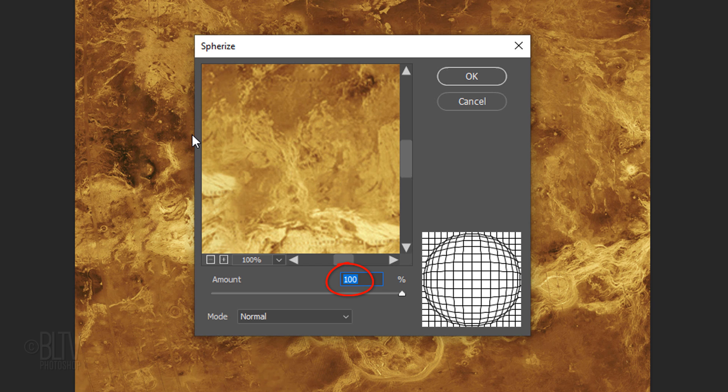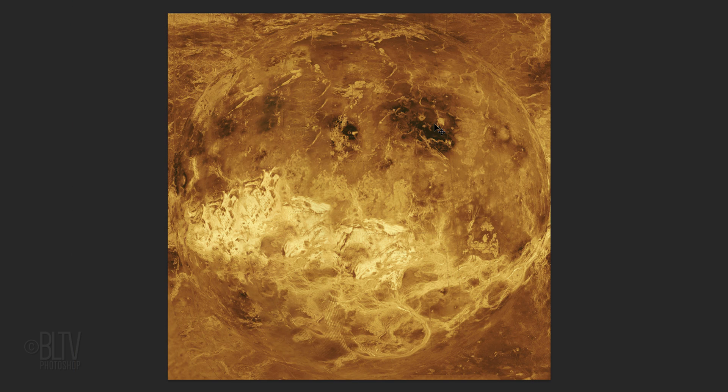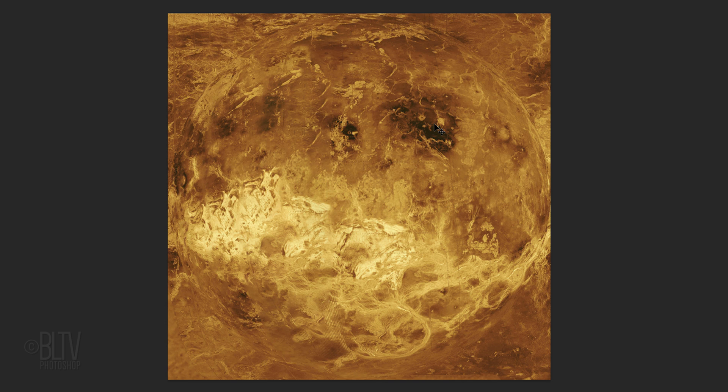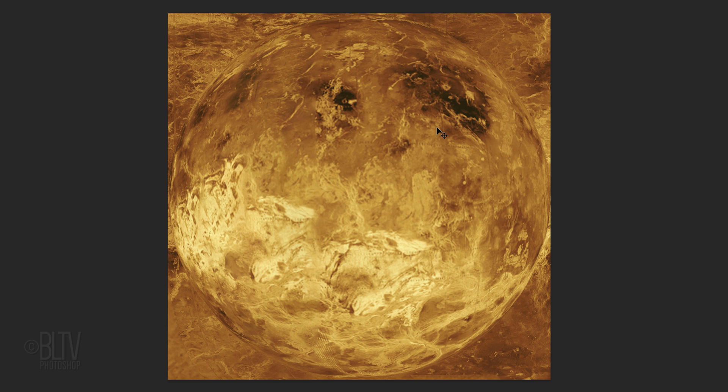The amount is 100%. We'll spherize it again by pressing Alt+Ctrl+F on Windows or Cmd+Ctrl+F on a Mac.